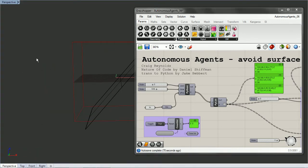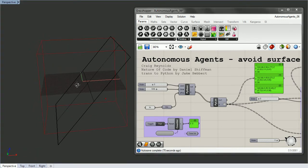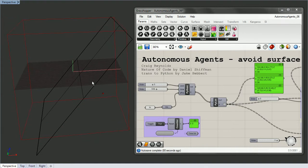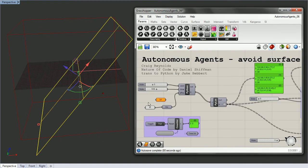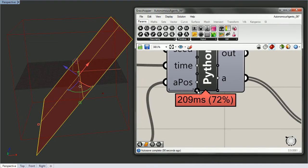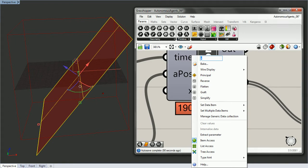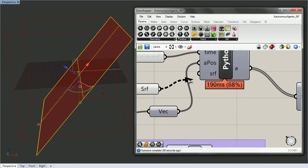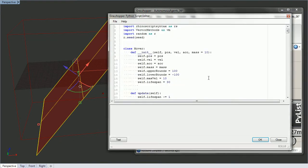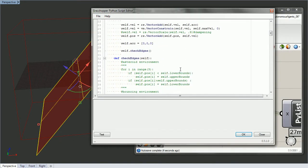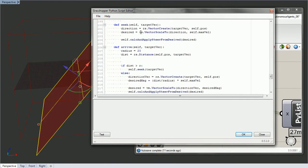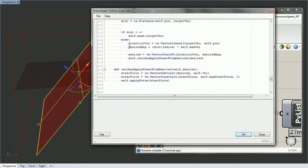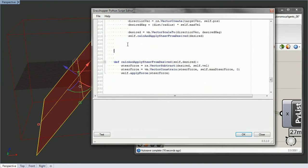Let's write an autonomous agents avoid surface function. I just created this surface, so let's get inside of Grasshopper and then inside of our component. Let's go down inside of our vehicle where our other steering behaviors are — we have seek and arrive — and we're going to put it right here.